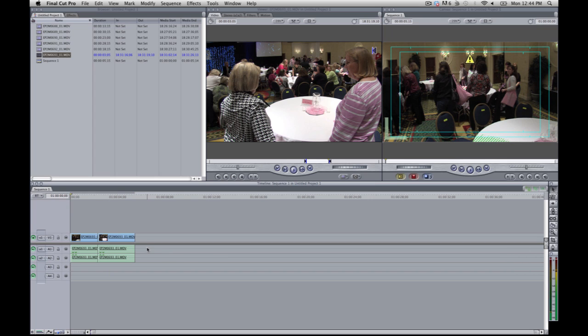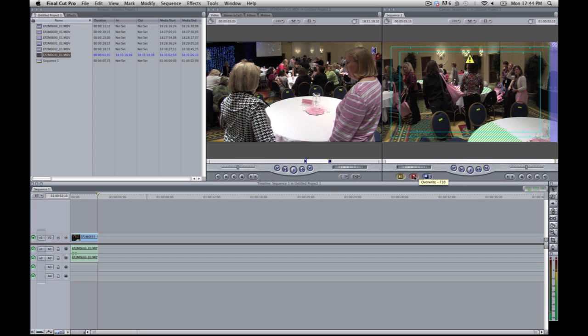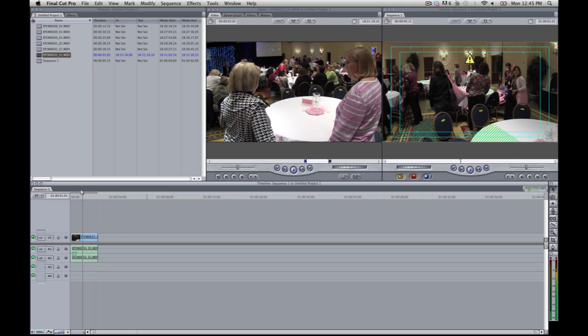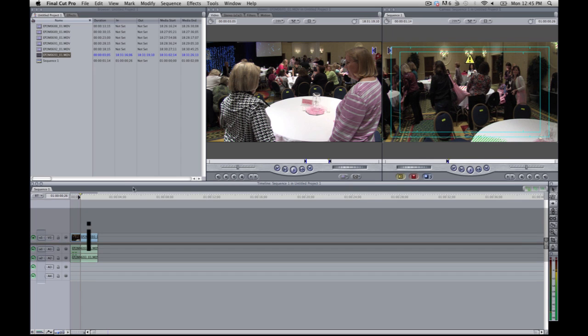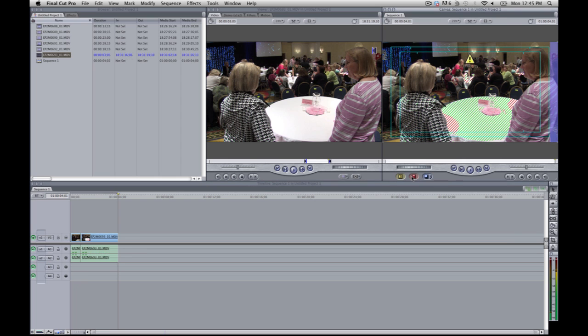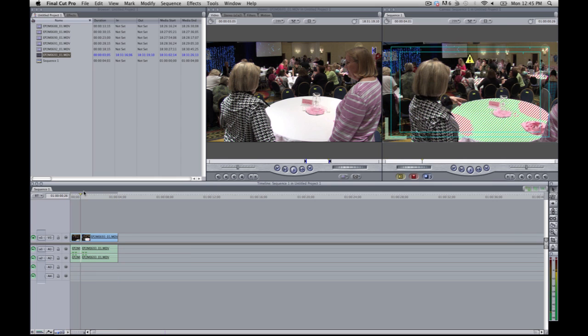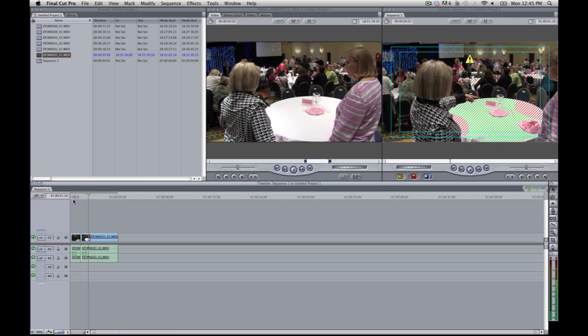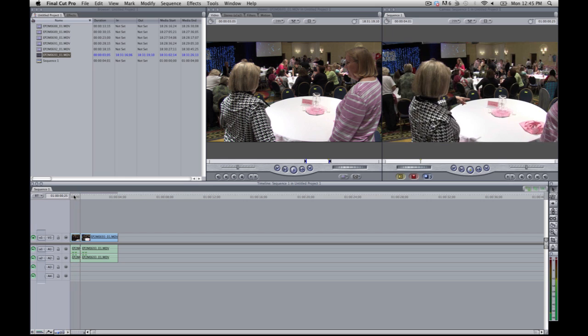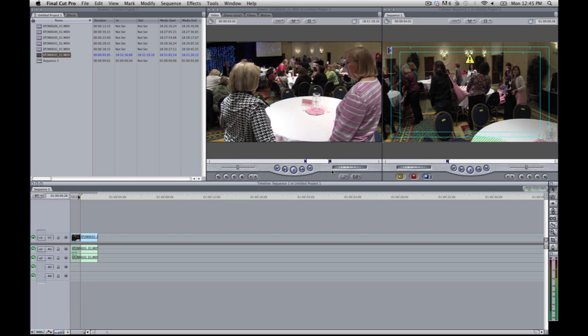Now I'm going to undo this and explain the difference between insert and override. So if you override a file, it will lay it on top of whatever you've already edited. If you insert it, it will actually push the video back. So let's just say that if I wanted to place my edit point here, we still have the same in and outs here. I'm going to hit override. You'll see what happens. So it just lays it over on top of what was already there. So it goes from here.